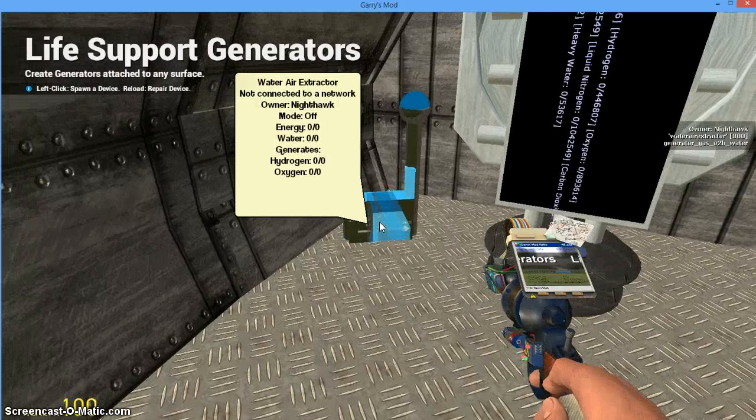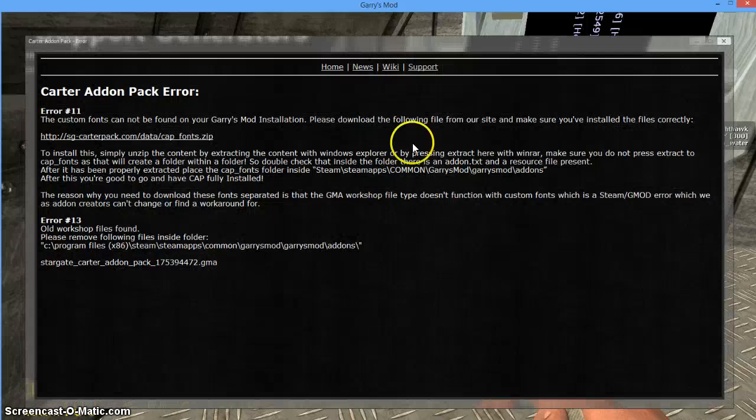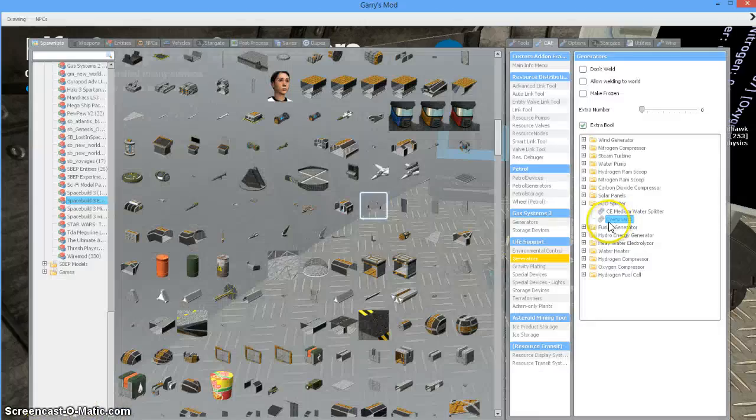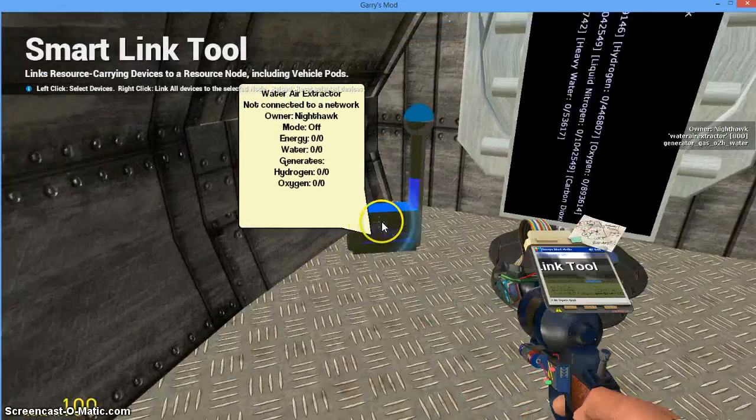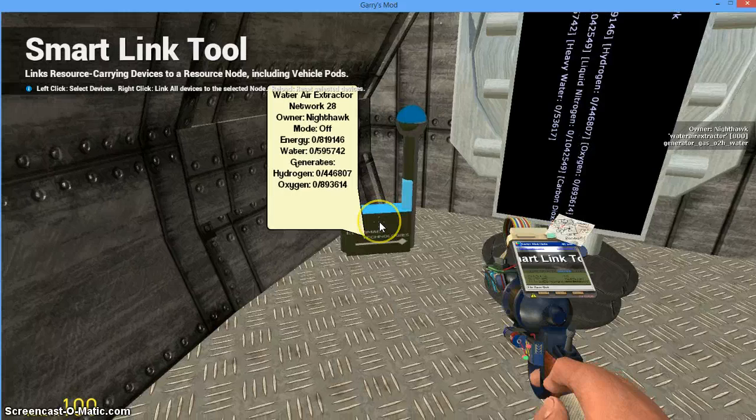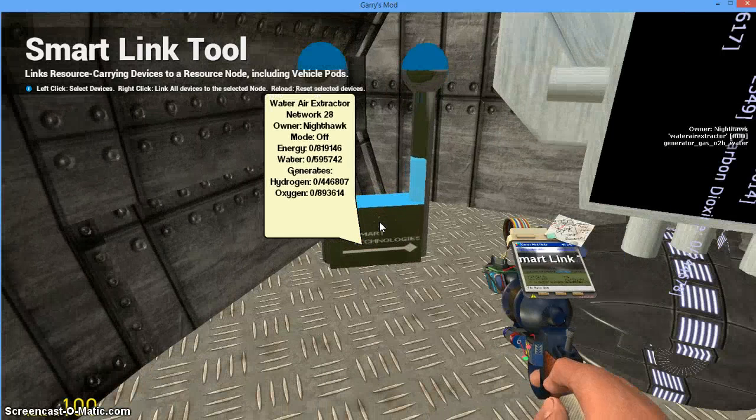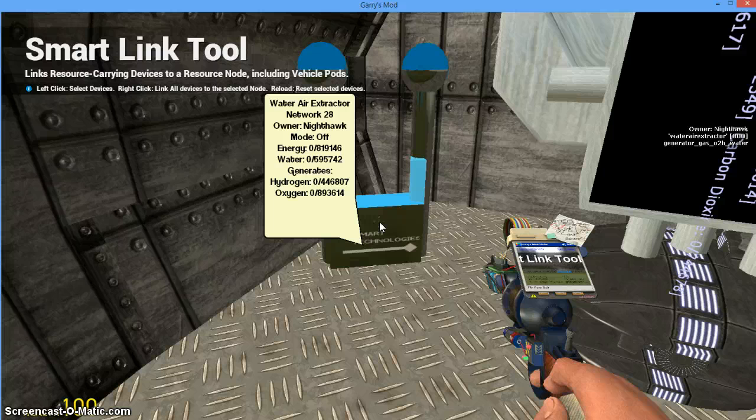I'm going to slap that guy on the ground there. As you see we get another message that it's still not connected to the network. So we're going to link this guy to the network. Now he's linked, and it says here he is off and he produces energy and he needs energy and water. Then he generates hydrogen and oxygen. So we're on our way now.